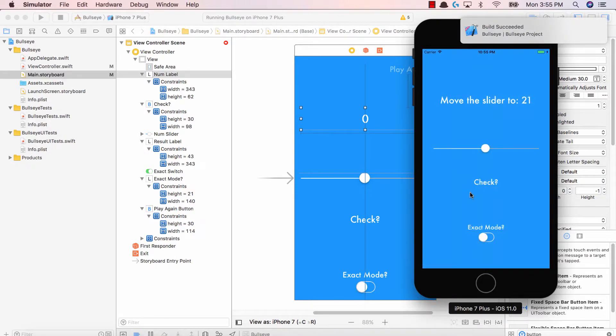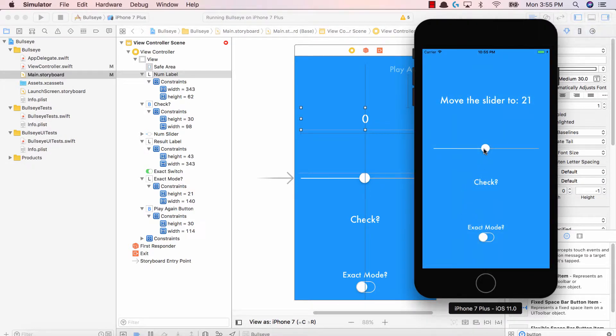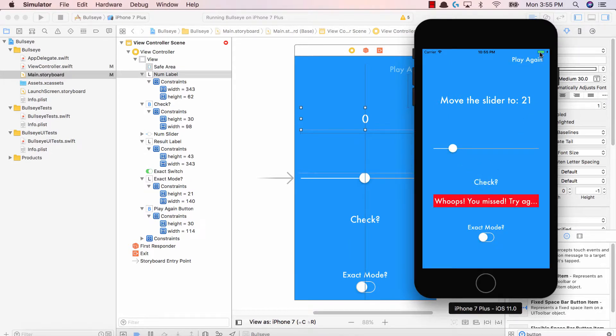And over here, we now have moved the slider to 21. Great job. So I'm going to go ahead and say that this is 21. Hit check. Play again.